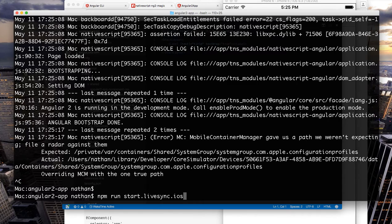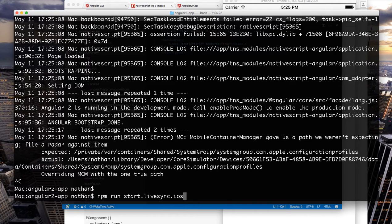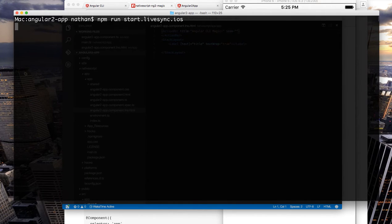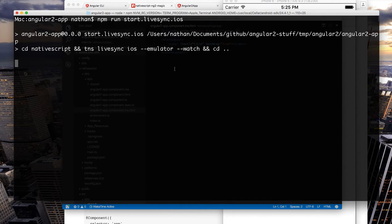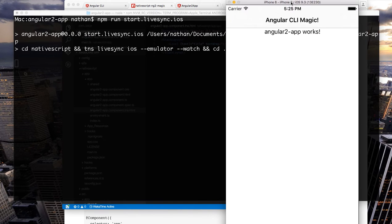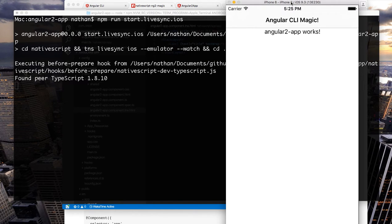The same commands exist for android so you could npm run start dot android or npm run start dot live sync dot android to run it in an android emulator. But let's queue up our live sync and let's make a couple style adjustments.